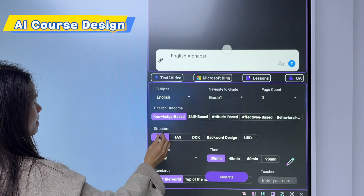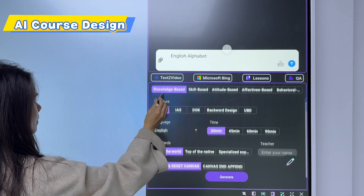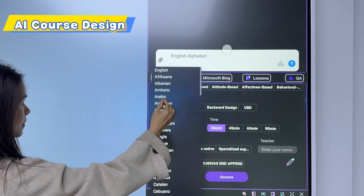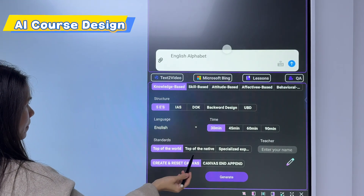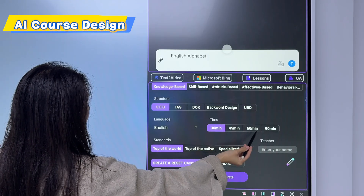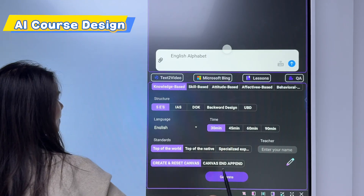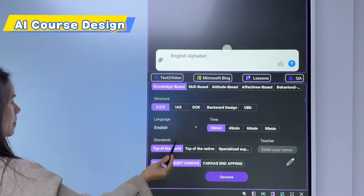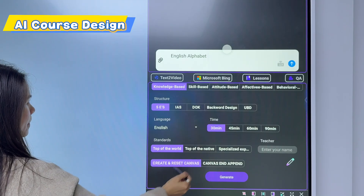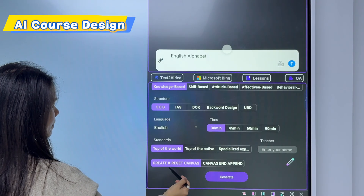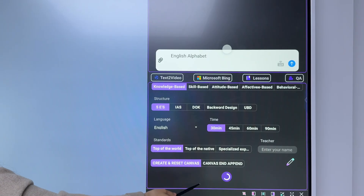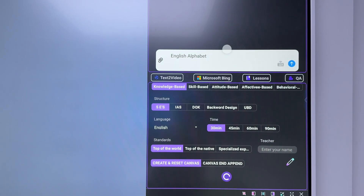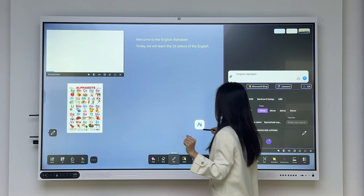For the language, we can choose different types because different countries use different languages. For the timeline, we can choose 30 minutes, 45 minutes, 60 minutes, or 90 minutes. We also have different types of standards. Then we simply click 'Generate' to generate the lessons directly.